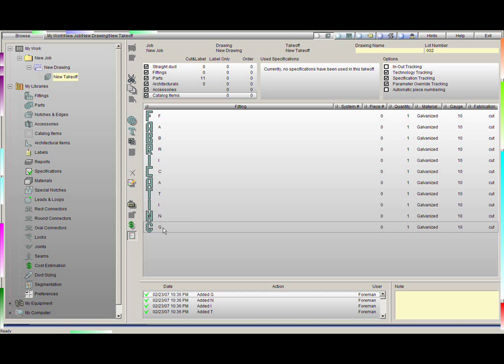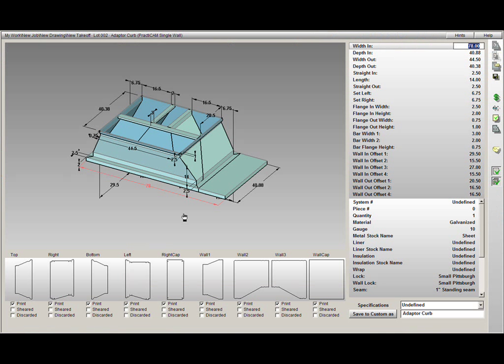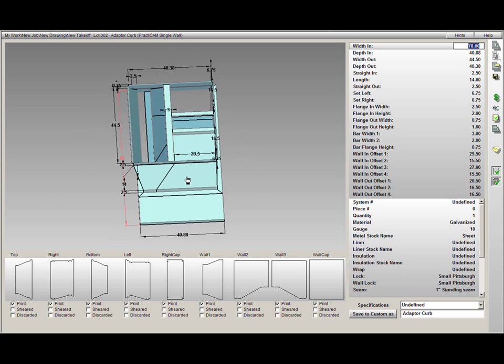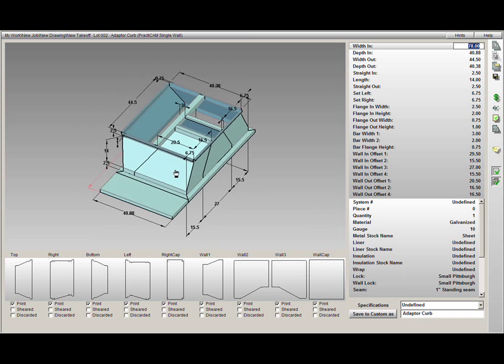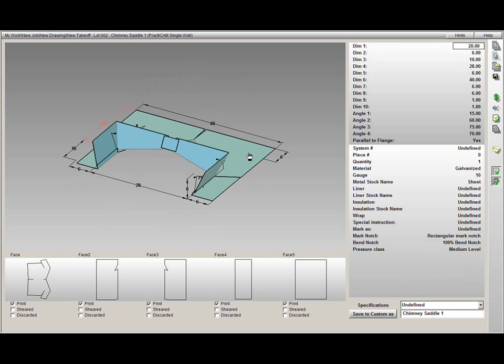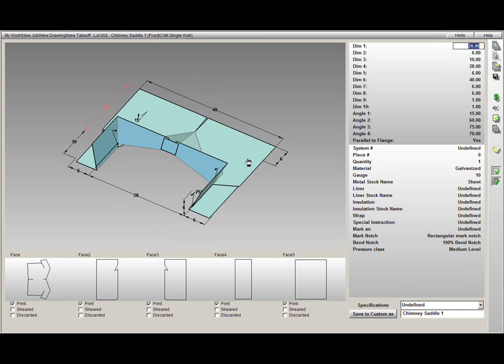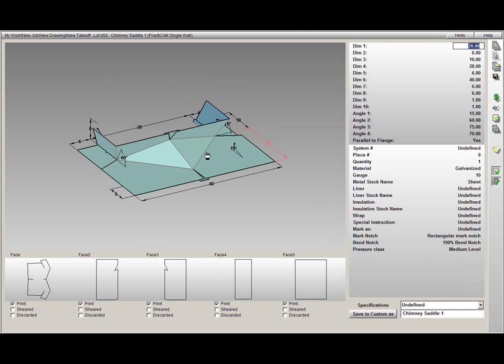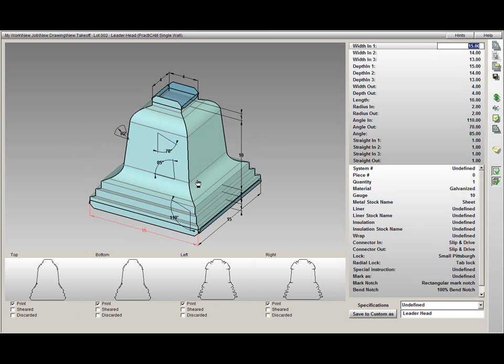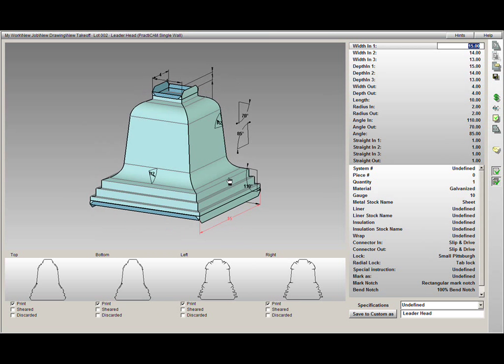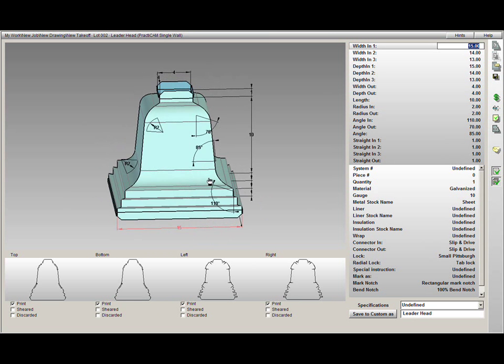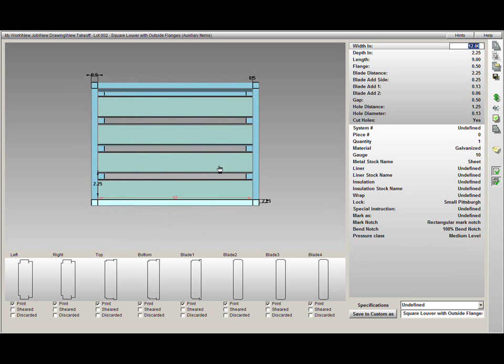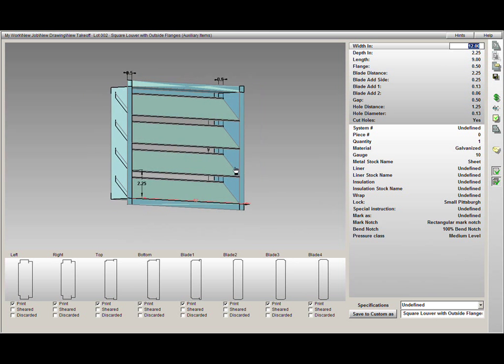It is important to understand that we can design not just HVAC fittings, but any sheet metal product. For example, here is one of our multiple curb adapters or roof curbs. Something simple, such as a chimney saddle. Or something more complex, such as a leader head for architectural purposes. We can do louvers or dormers.